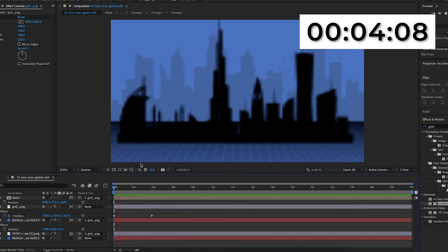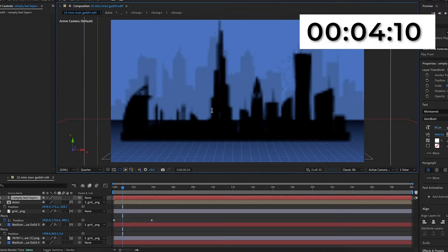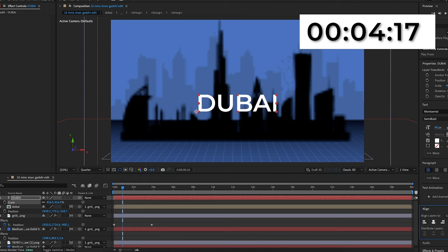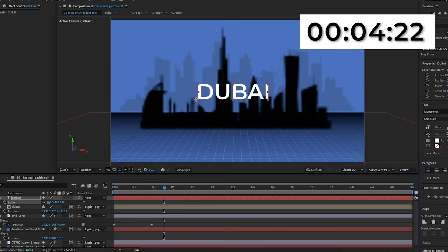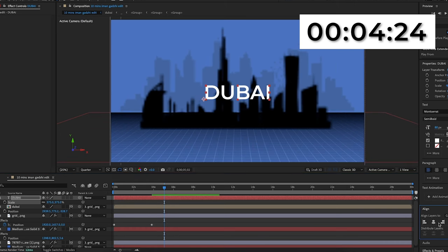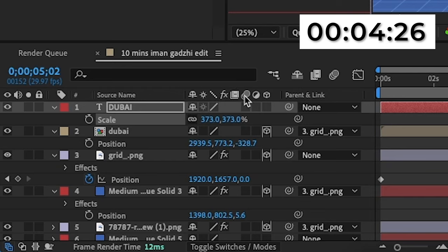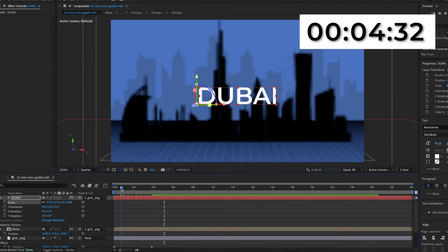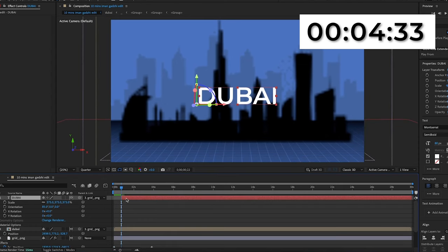I'm going to get the text tool and type up "Dubai." The font I'm using is Montserrat Semi Bold. I'll make the color white, scale it up, and position it in the middle. Then I'll make it 3D and pick whip it to the grid so the text moves back with everything else. I'm going to add a transition — not the exact one he used since that would take too much time — but a similar one that I think will look good.